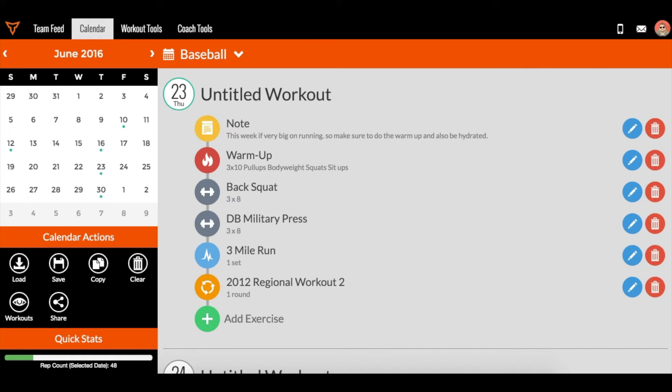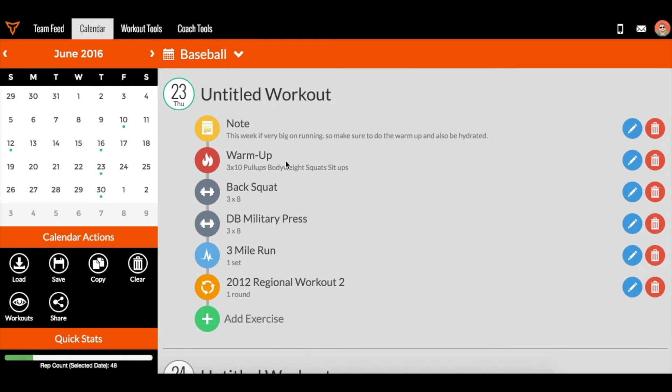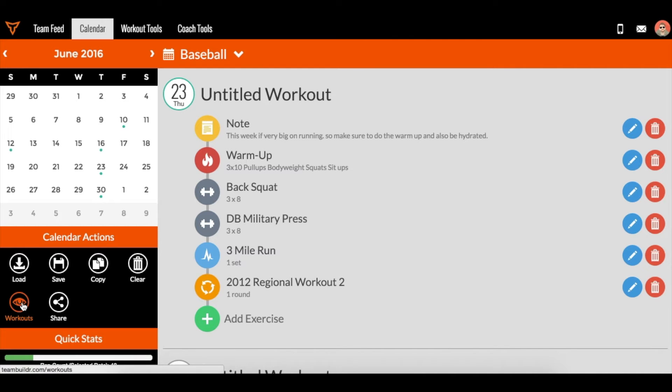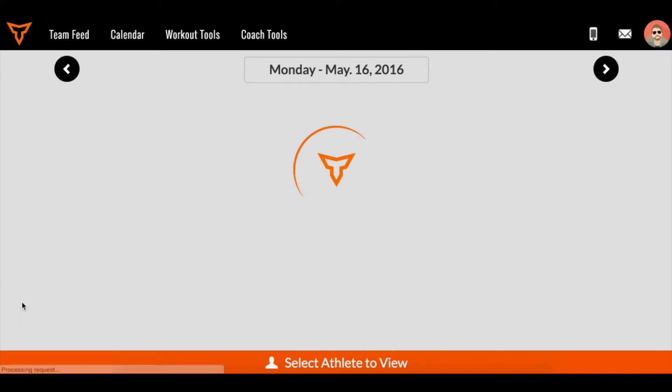So we built a really easy way to do this. Let's say you're a coach and you experimented with building this workout or a bunch of workouts, and then you wanted to test how this looked from an athlete perspective. To do that, we actually built in this little eyeball icon called workouts. And when you click this, it's actually going to take you to the player view.